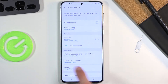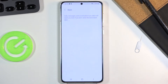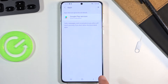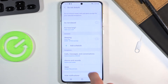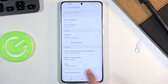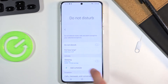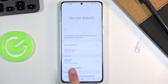Then there's the apps section, which allows you to select which apps can give you notifications while Do Not Disturb mode is enabled. We also have hide notifications as an option.